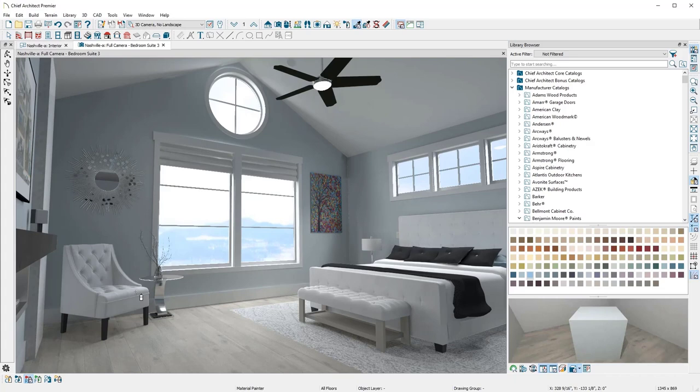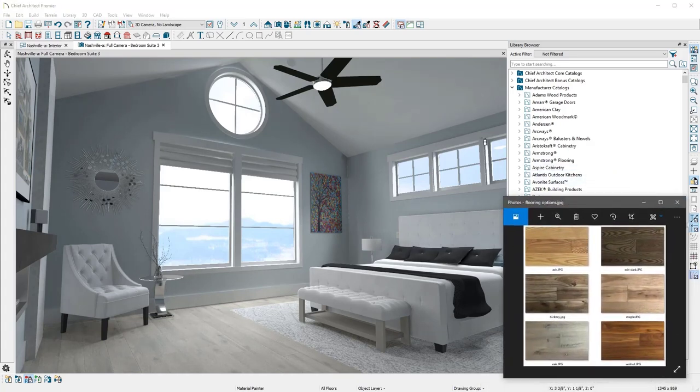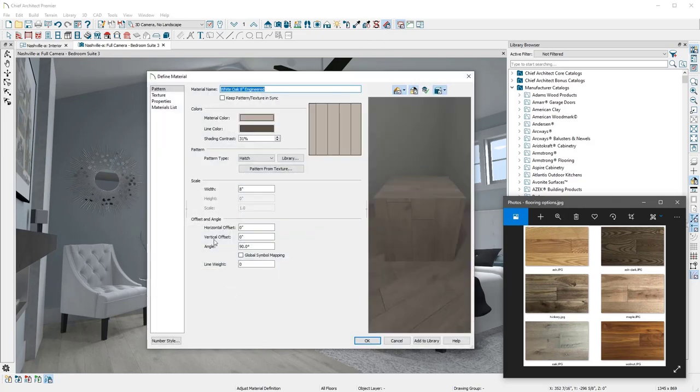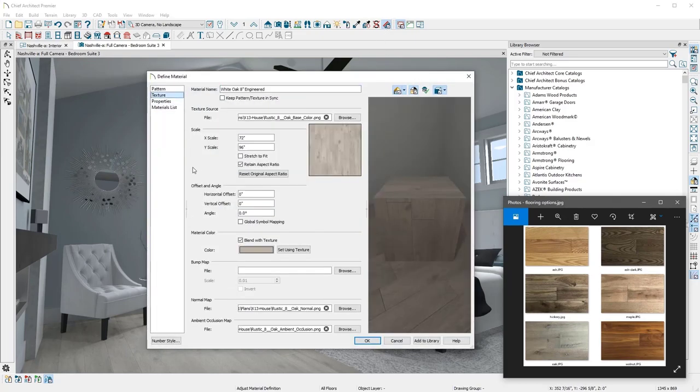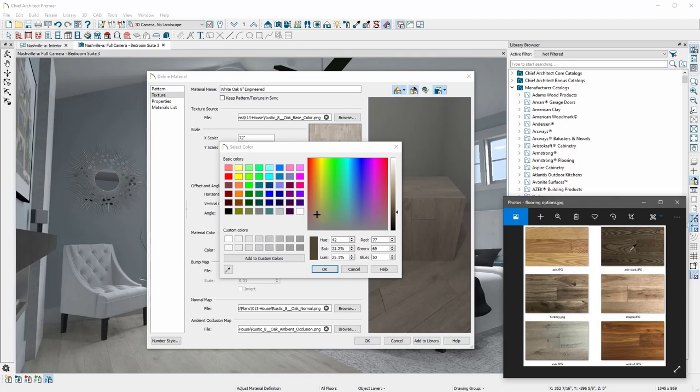Color selections are unlimited in Chief Architect because the color chooser can be used to create any custom color from a digital photo or website. It's easy to pull a material from a photo and simply apply it to the design by adjusting the material with the color blending option.